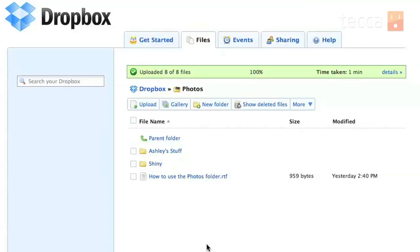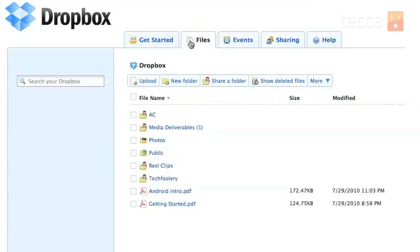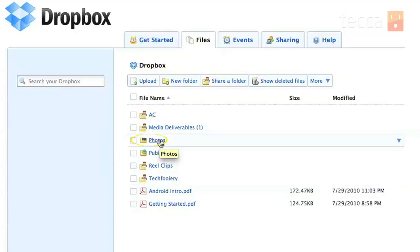So once we're in our Dropbox we are in our files tab so we're looking at all the different files that we have in Dropbox. We are headed to the photos folder which for me is the third one down so let's pick photos.